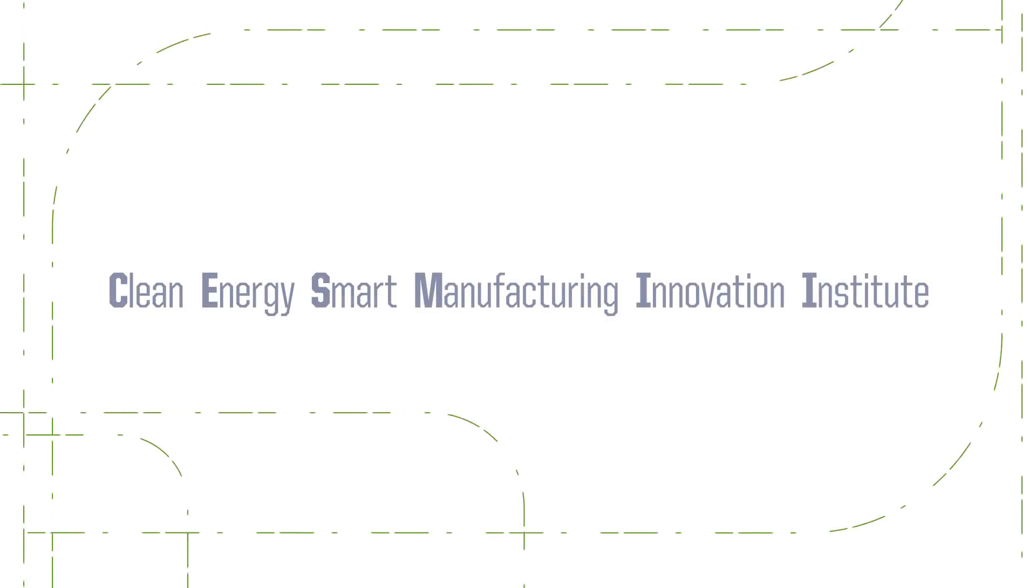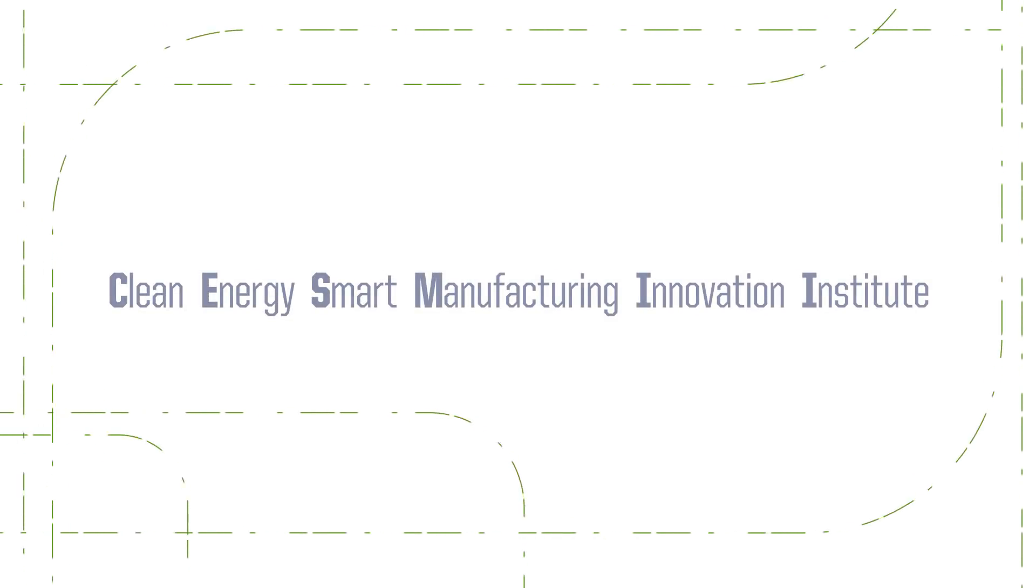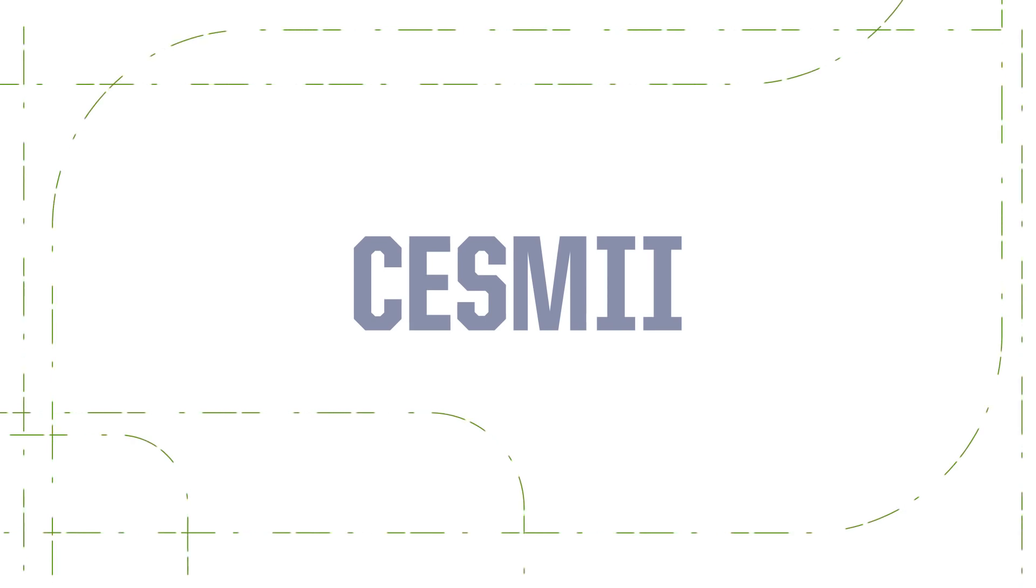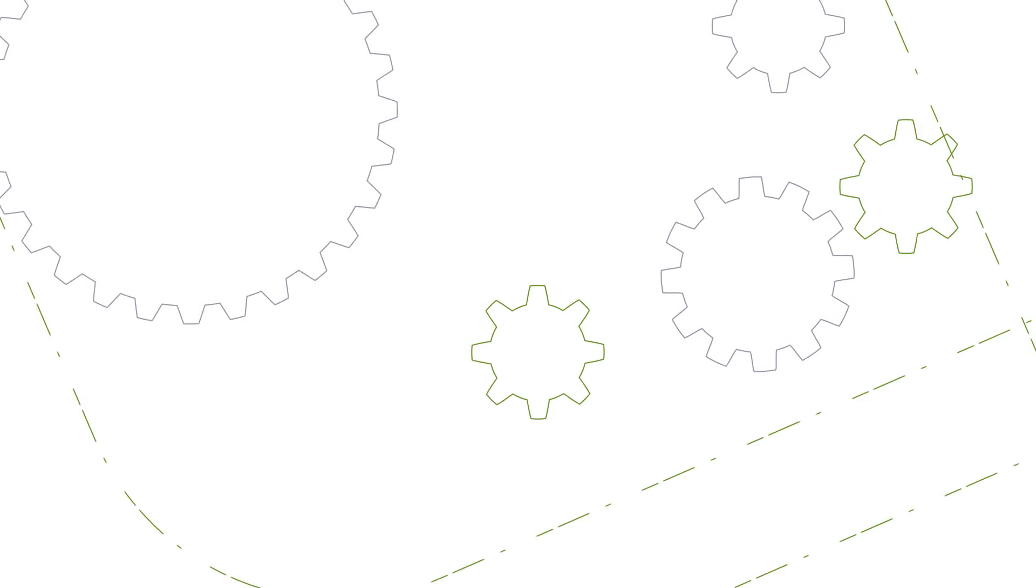Welcome to CESMII, the Smart Manufacturing Institute, manufacturing's voice of innovation, powering the smart manufacturing movement.